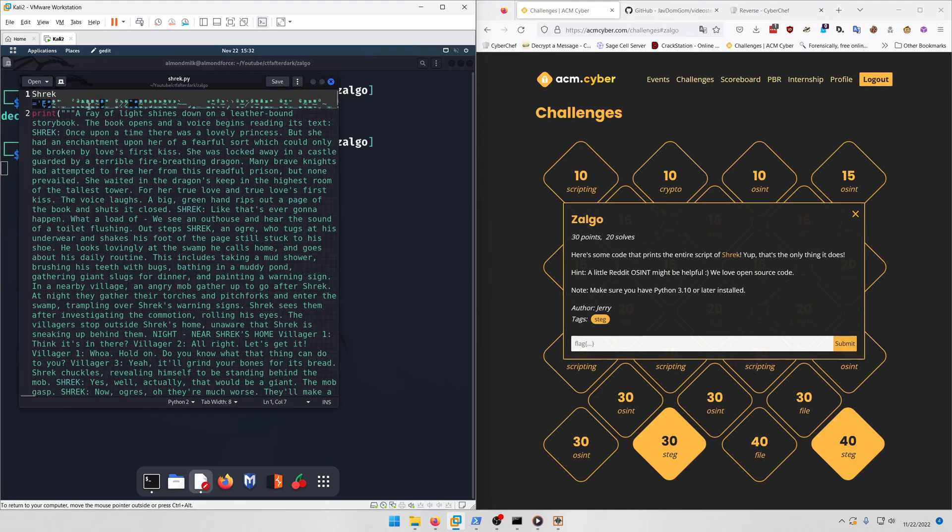That's that zalgo obfuscated text that obfuscates what's written inside a file so it's harder to see it.